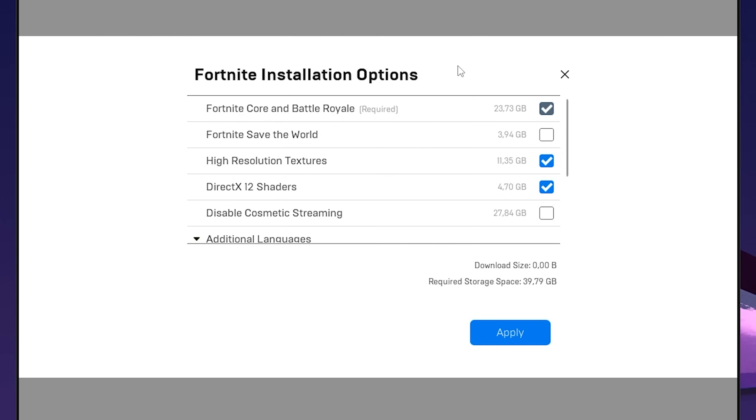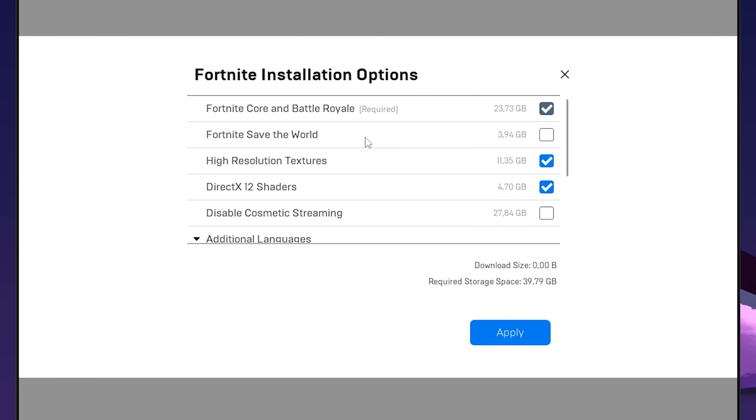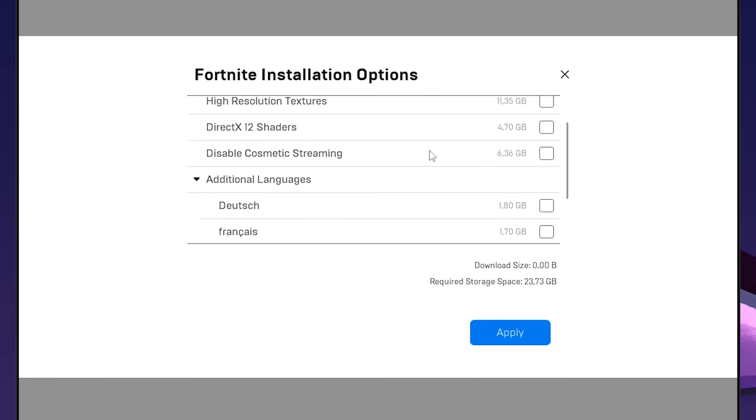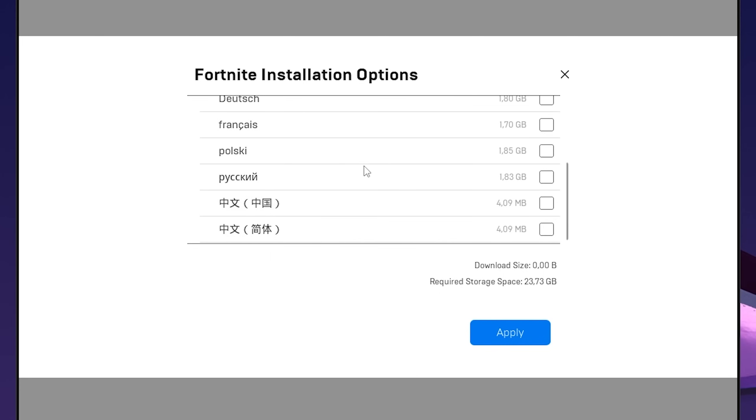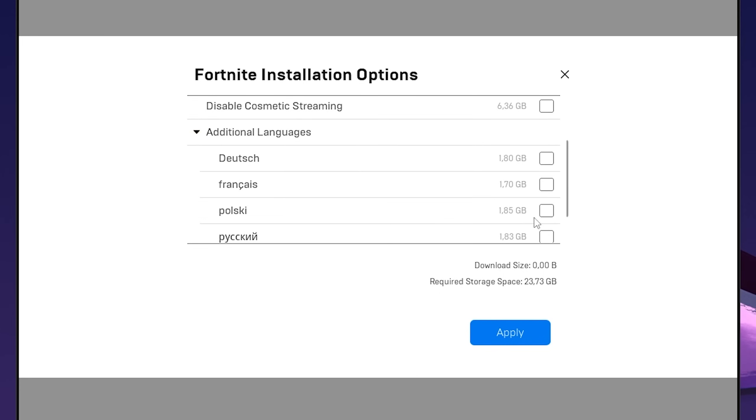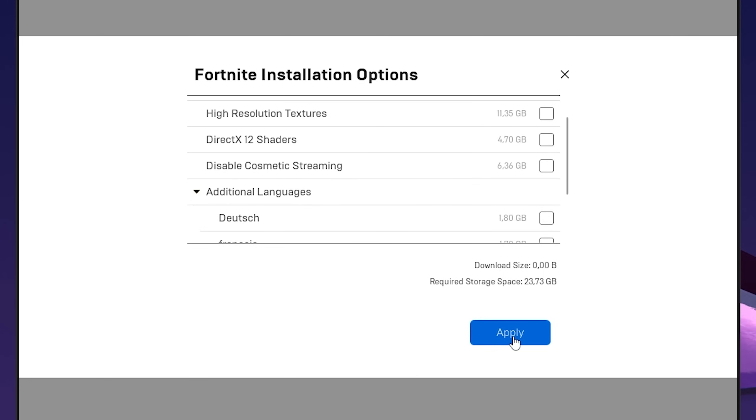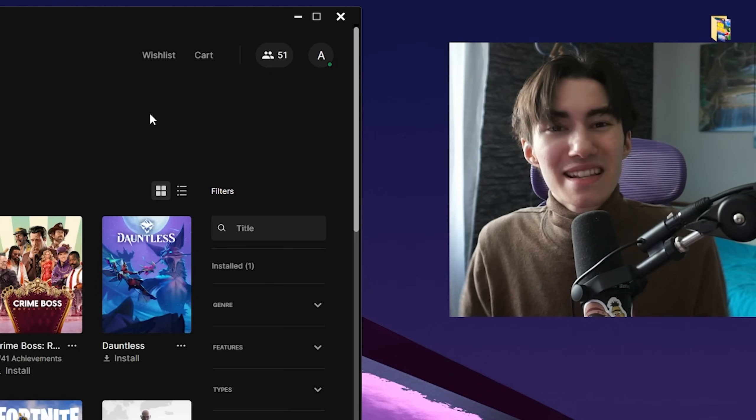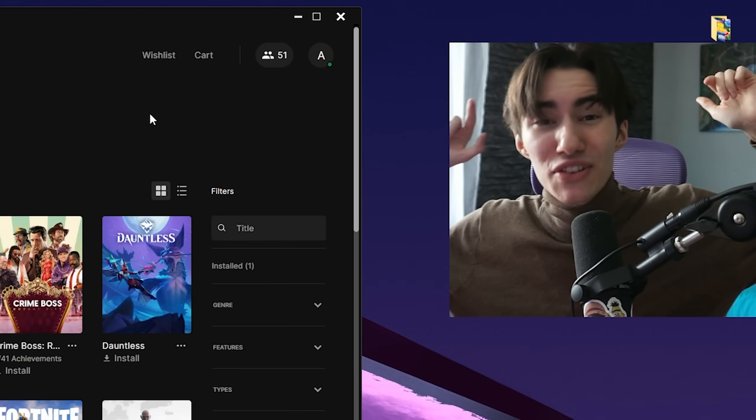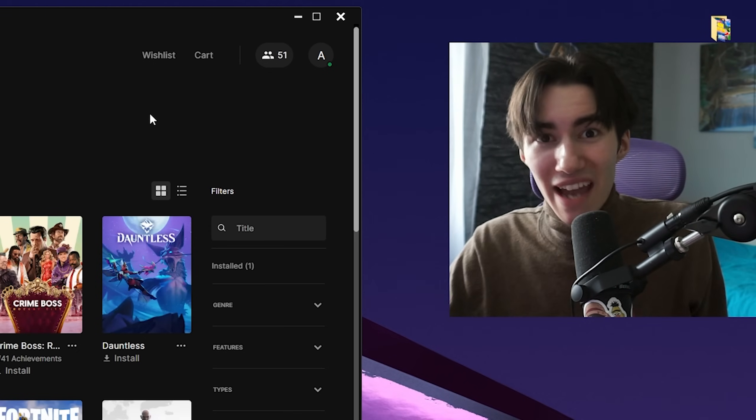You should really only have Fortnite Core and Battle Royale checked. Anything like Save the World should be unchecked, high resolution textures unchecked, and DirectX 12 shader unchecked. The same goes for language packages—only check the one you use in-game, then click Apply. You'll instantly notice your Fortnite feels so much smoother.